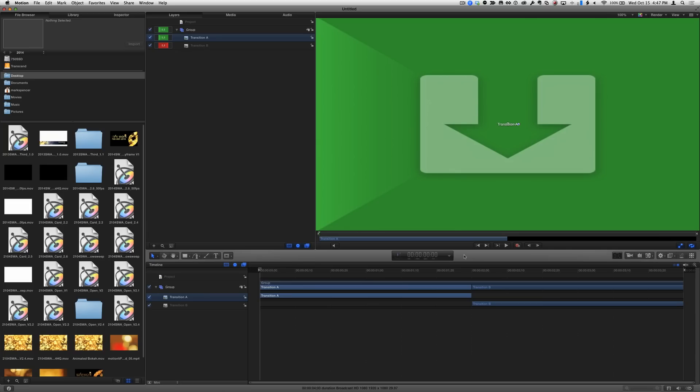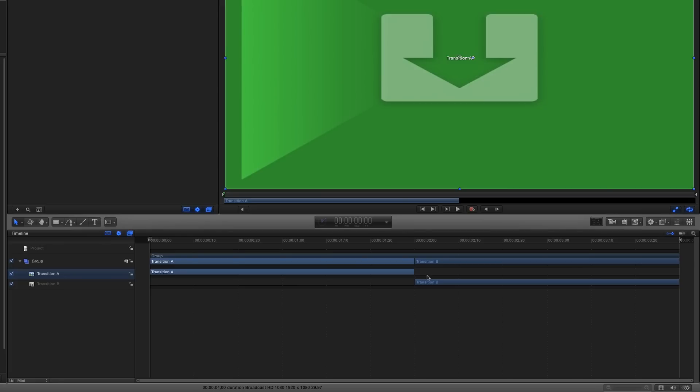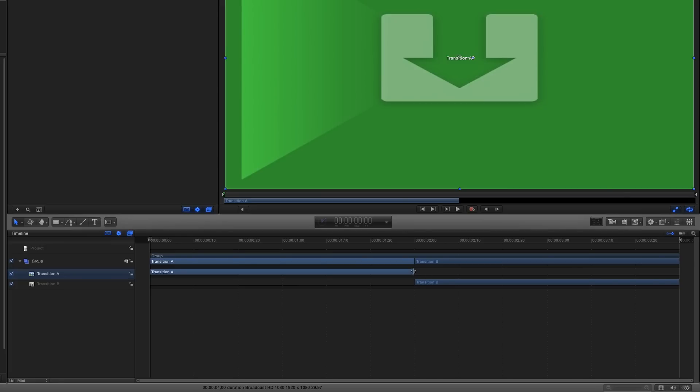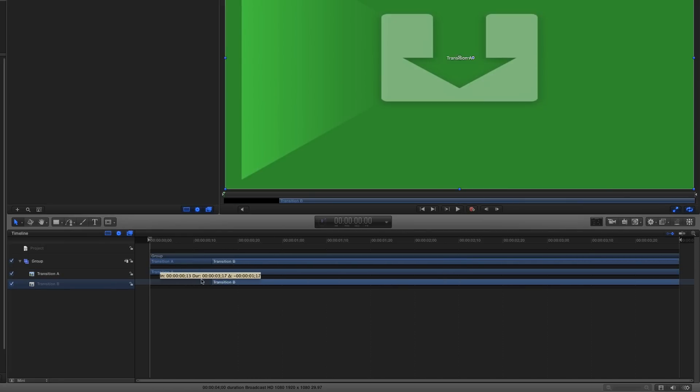I'll press Shift-Z to fit the canvas to the window. In the timeline, I'll extend the Transition A and Transition B placeholders to match the duration of the project. Doing so will allow me to animate a mask to reveal Transition B later.